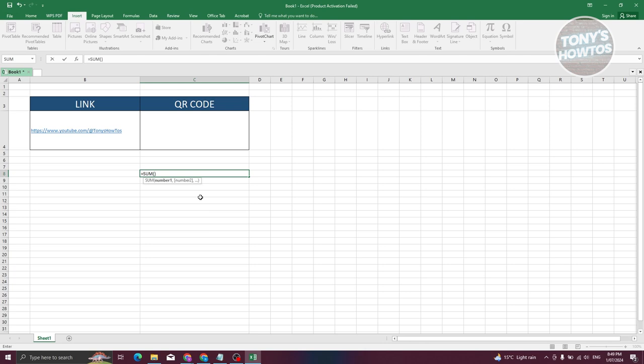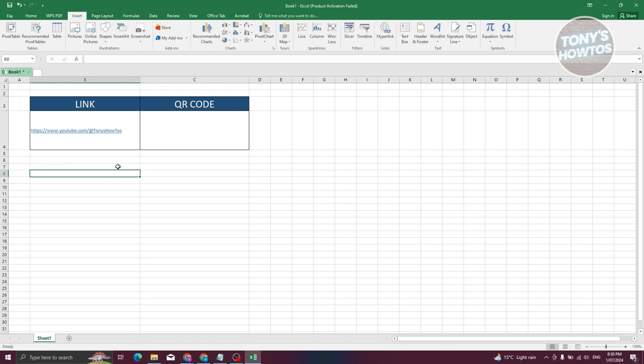What we need to do first is make sure that we actually have added our link. In this case, we already have our link here which is going to be the link to our YouTube channel. So how do we create a QR code for this one? First things first, you need to go to the Insert section of your Excel.